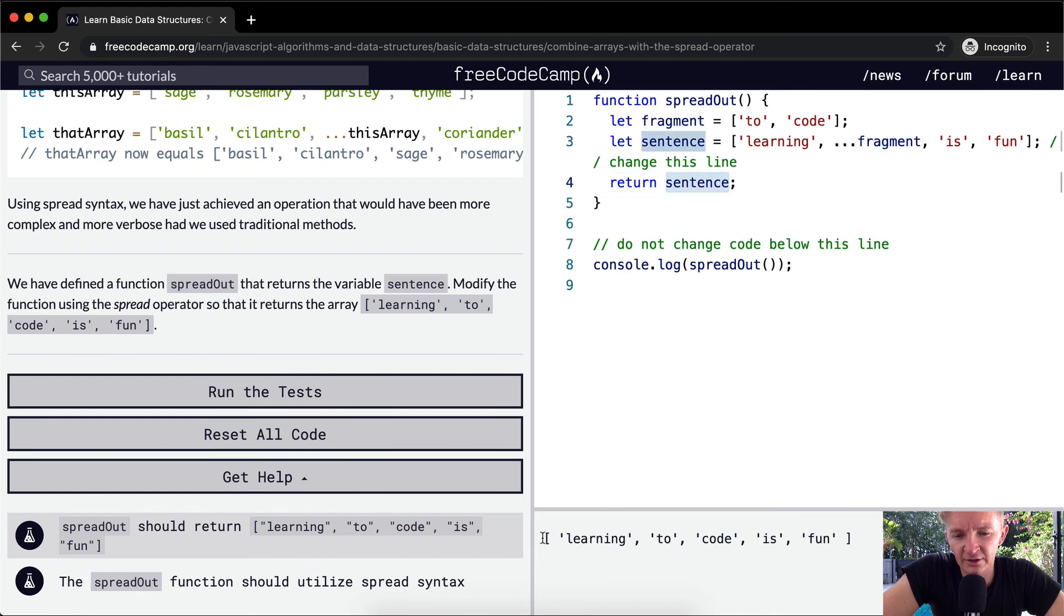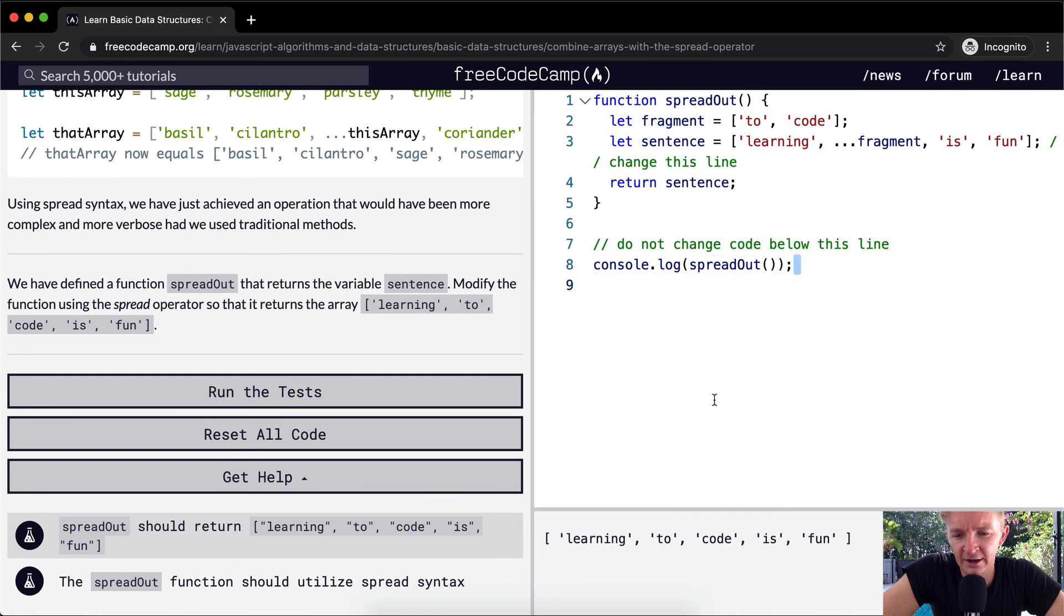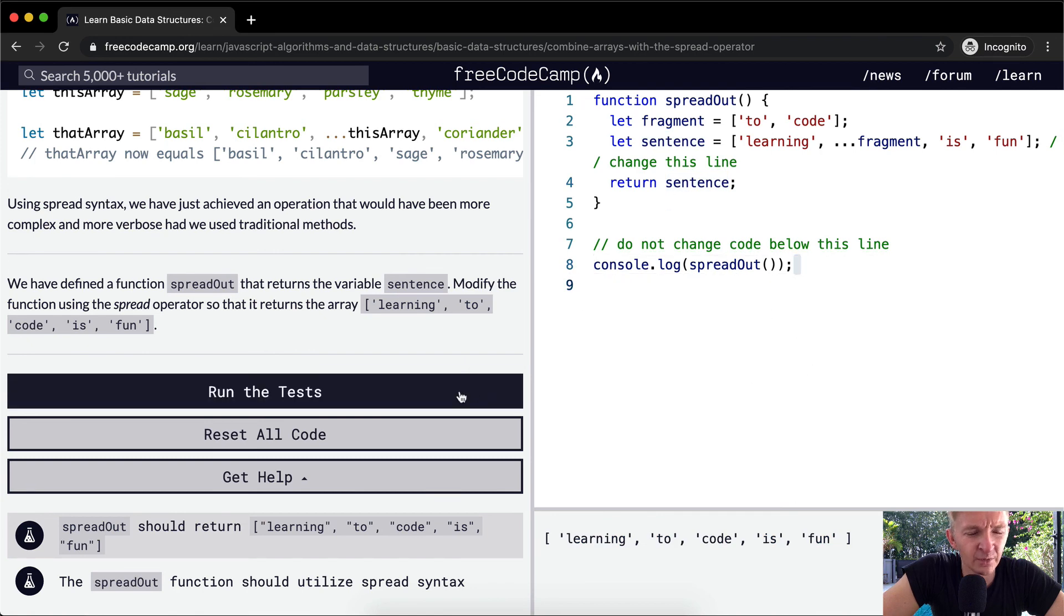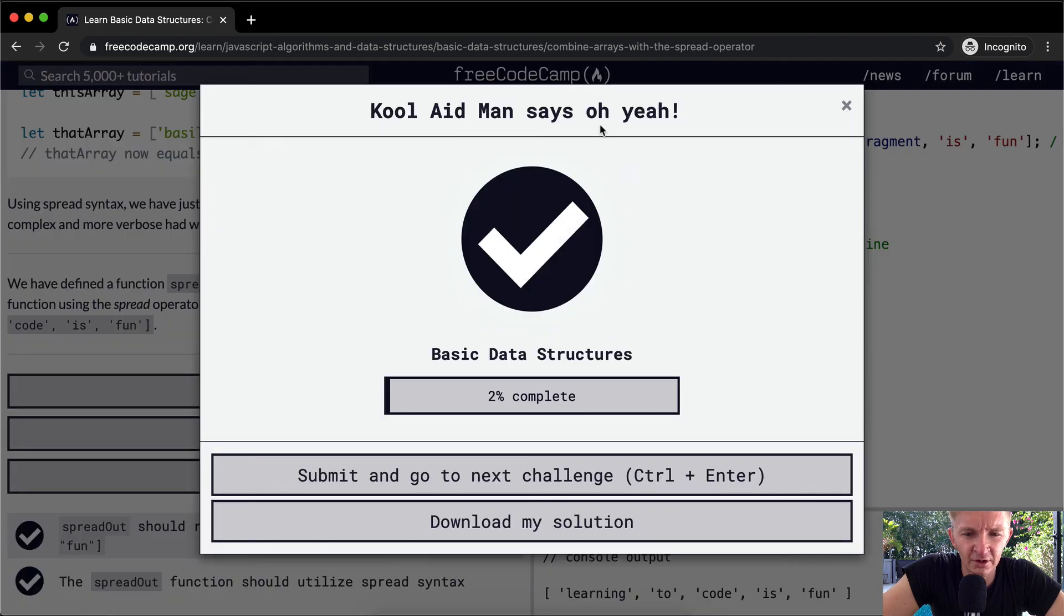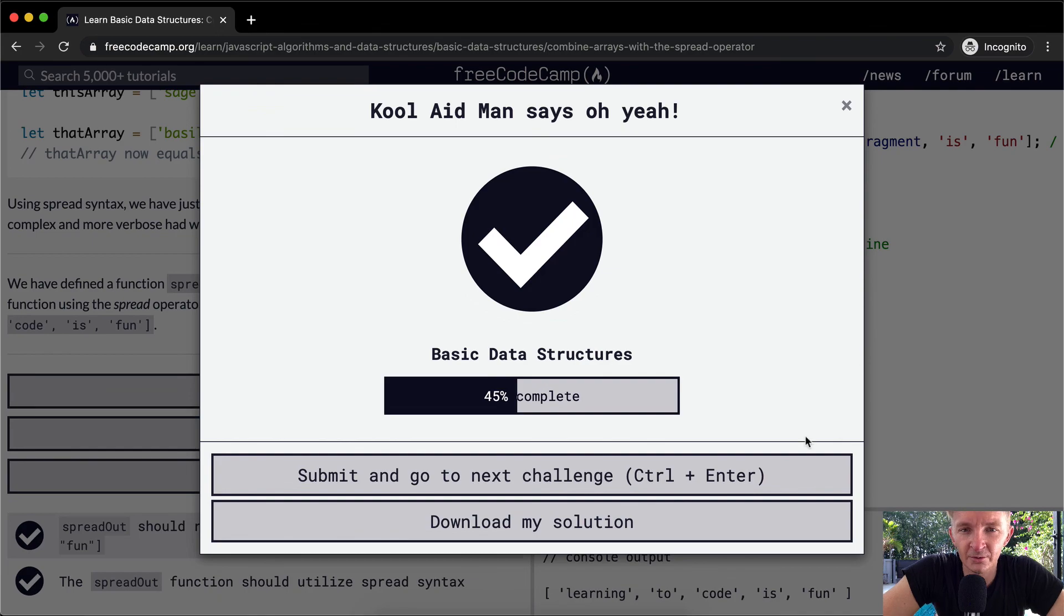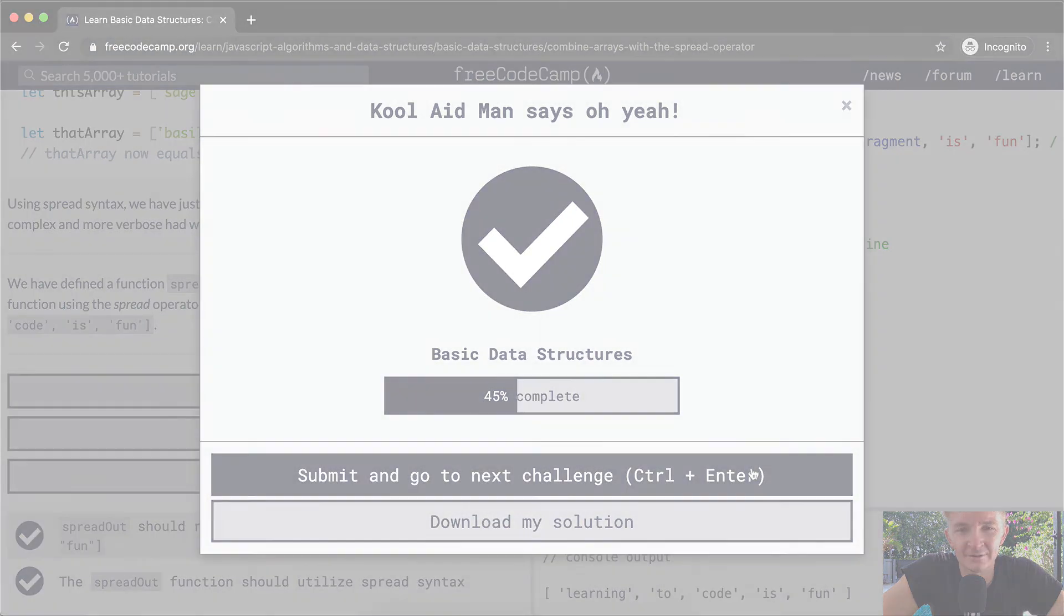And so then we return the sentence. And that's why we get this, where you console log it out. And we get this. And so that's how you pass the tests. Awesome. Hope you guys enjoyed this one. We'll see you in the next lesson.